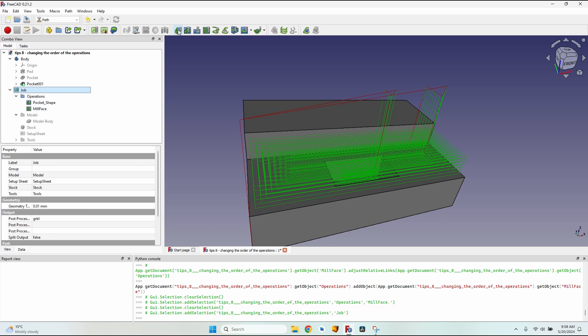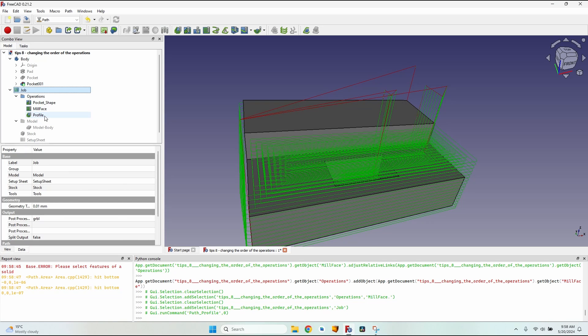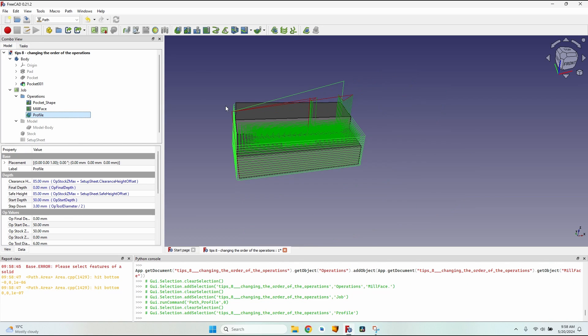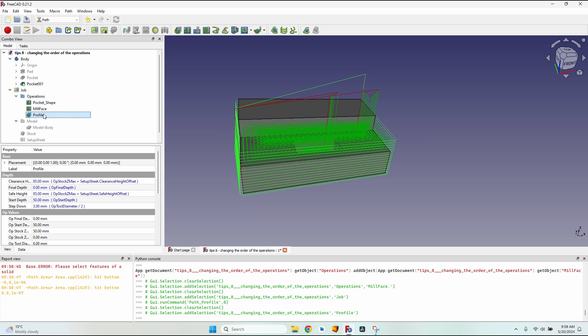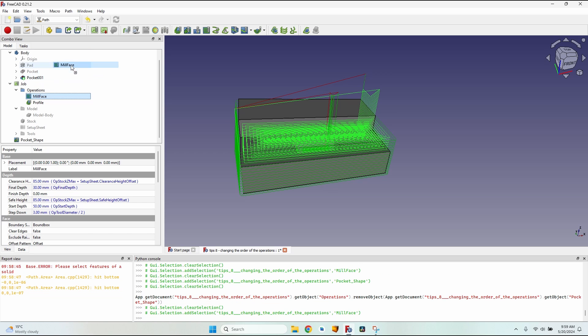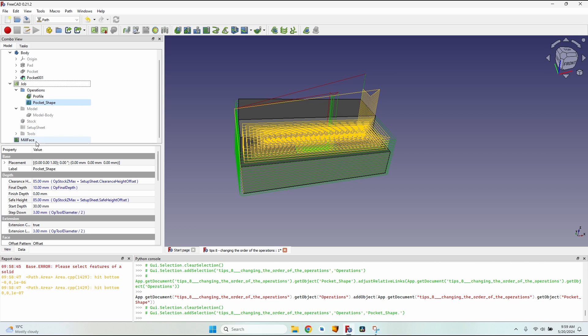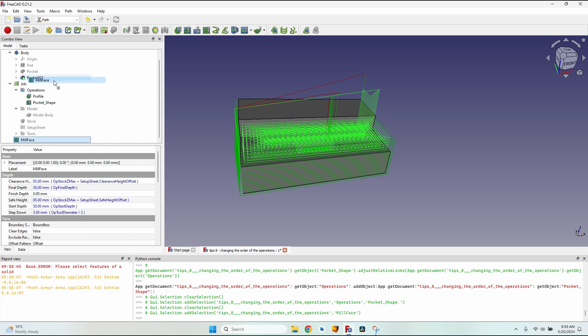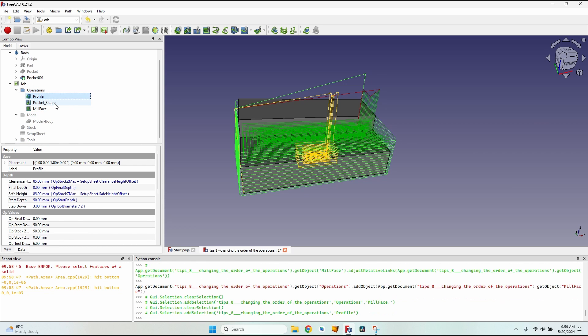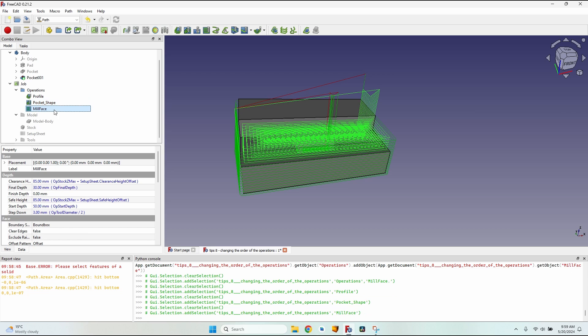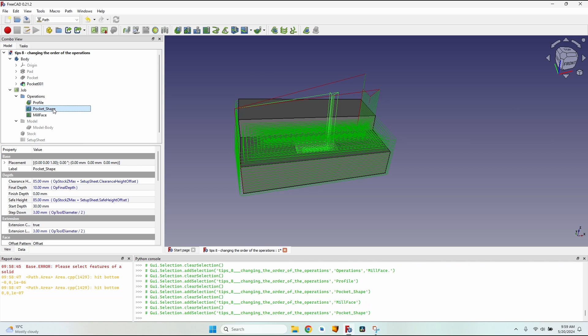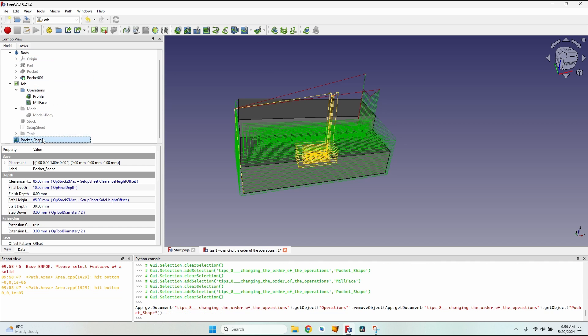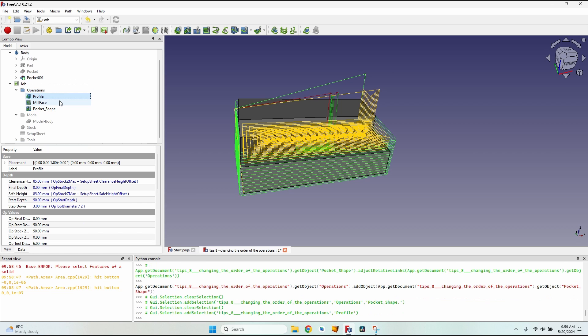Let's create another operation. Let's say I want to make a profile. Now I have three operations, but I want the profile to be the first one. This means I have to drag both of these out, then drag them back to the operations tab. Now the profile is the first operation, then the pocket, then the face. So I'll have to drag the pocket again out of the group, drag it back to the operations tab. Now I have the correct order: profile, mill face, pocket shape.